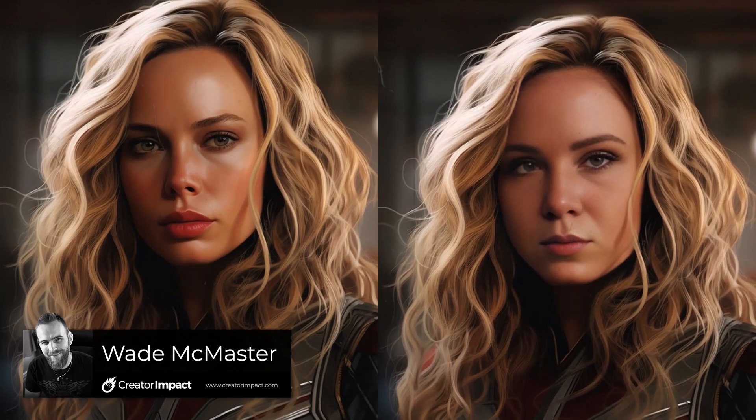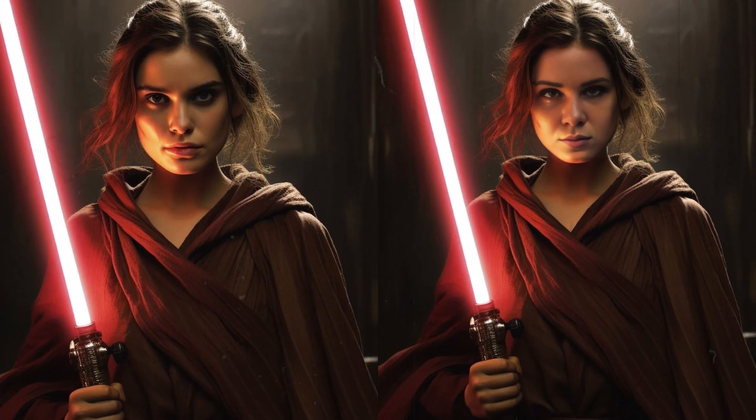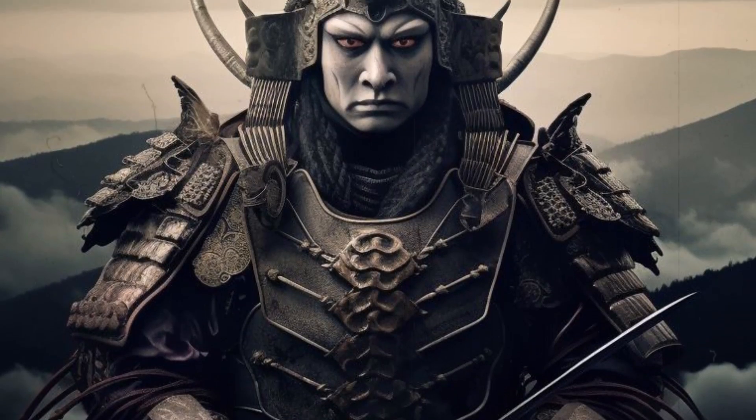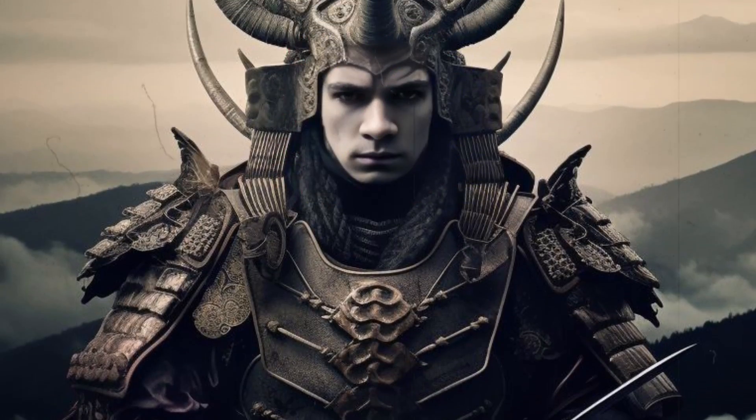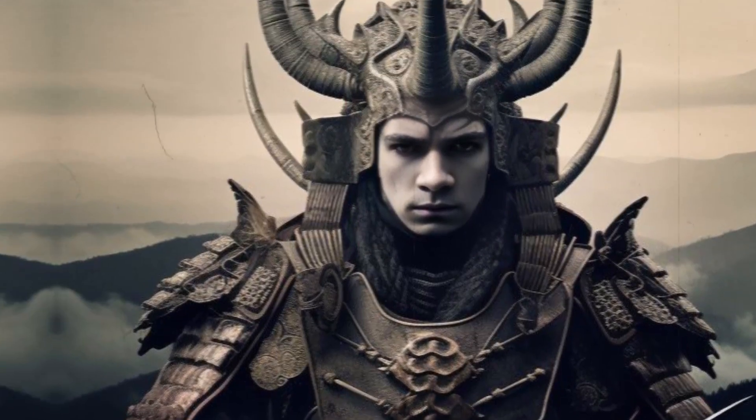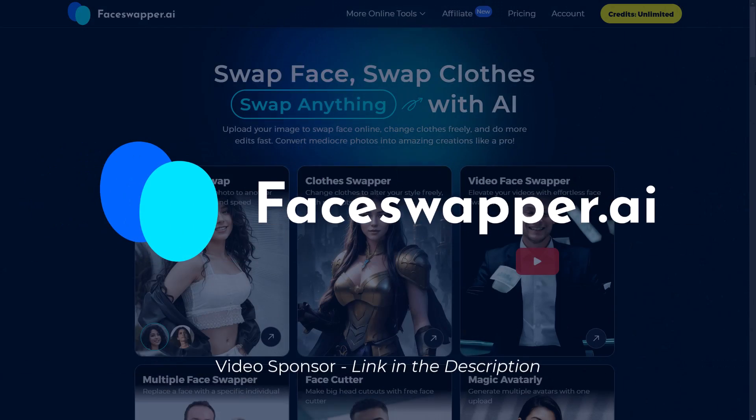Today I'm going to check out faceswapper.ai. It's a very simple and powerful interface that allows you to do a bunch of things to your photos such as swapping faces, clothing — there's even a video face swapper and some other tools that are a lot of fun to use and also very useful. Faceswapper is the sponsor of this video and it's free to try — there is a link in the description below.